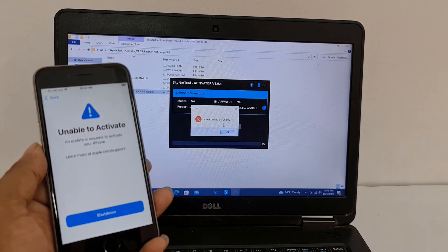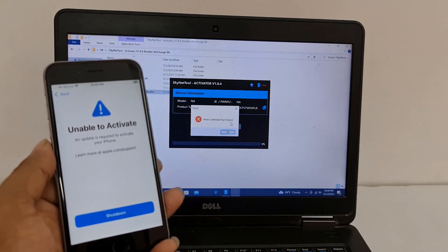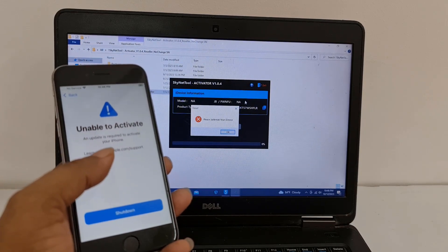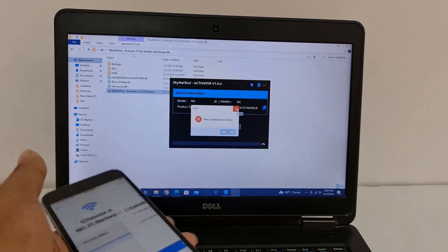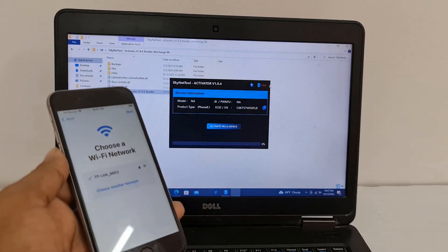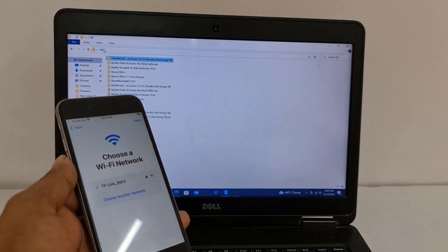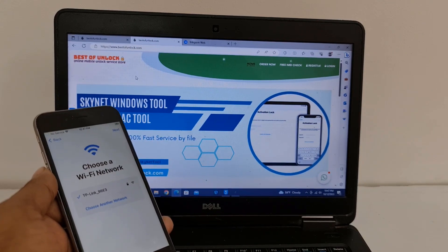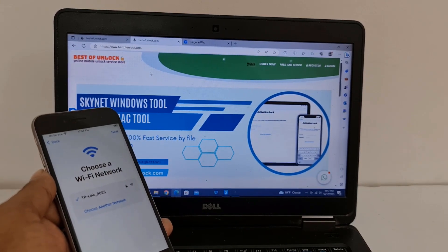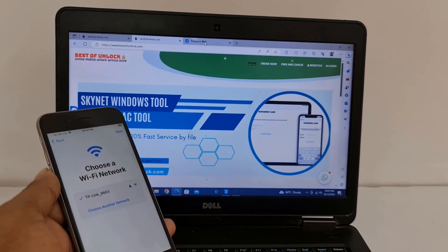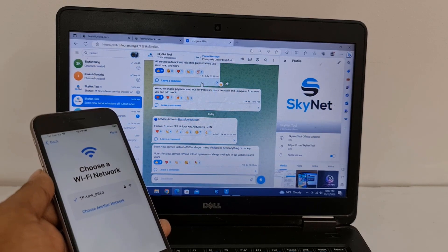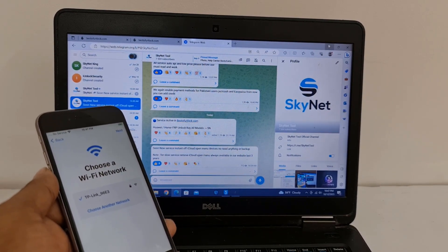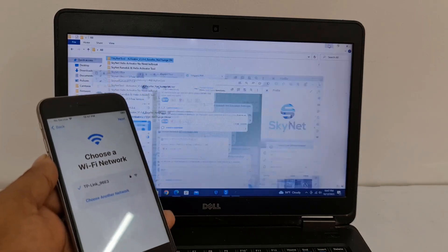It says please jailbreak your device, so that means I need to jailbreak my device first, then I will bypass. First I need to download the activation form from here. After login you can activate, and if it's still not working, join our Skynet Telegram group.